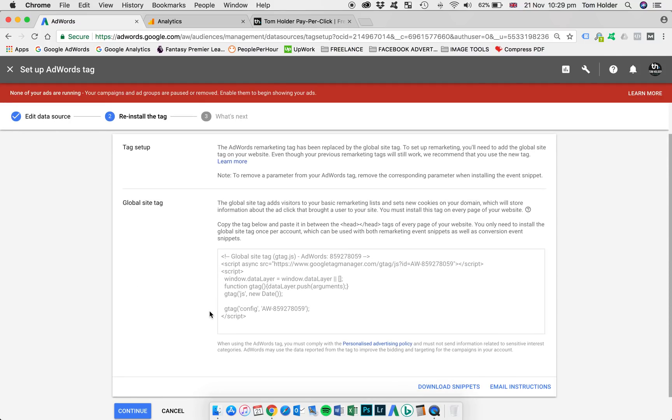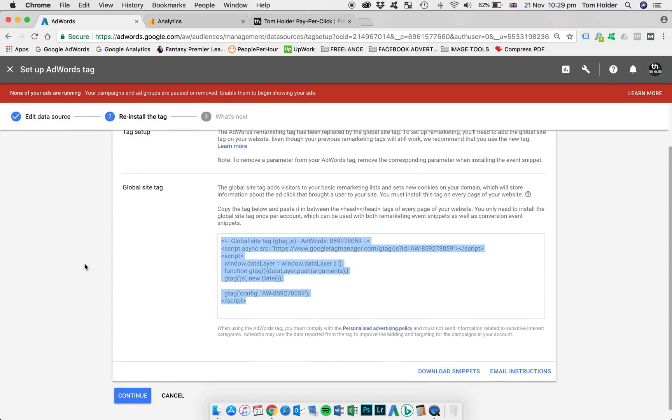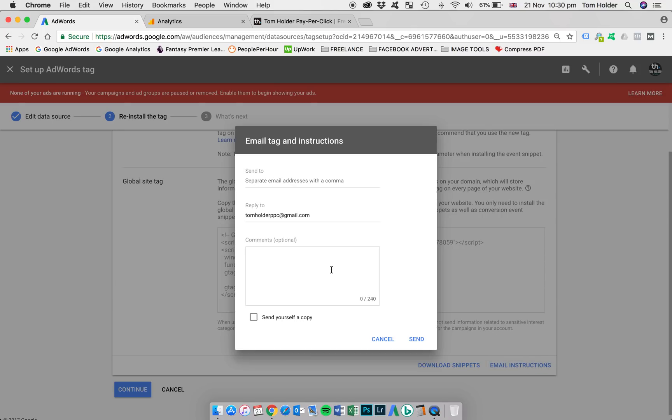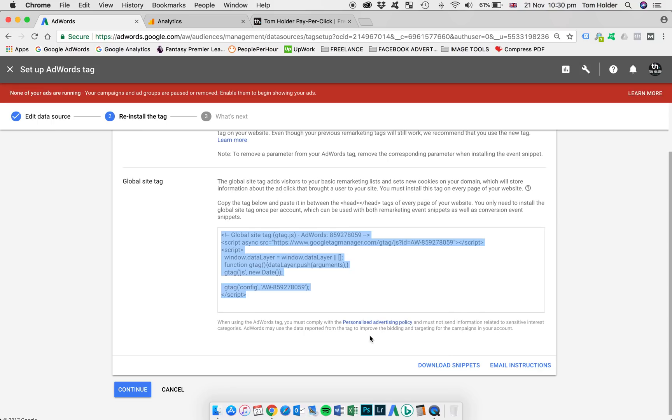And here you'll find your remarketing tag and instructions to implement that on your website. Now if you're working with a web developer, you can email the tag and instructions directly to them from this area. You'll see down here, email instructions. There's a feature there where you can just add an email address and a custom note and it will fire off the code and the instructions. Alternatively, you can just copy and paste this code into a document and forward that to your developer.